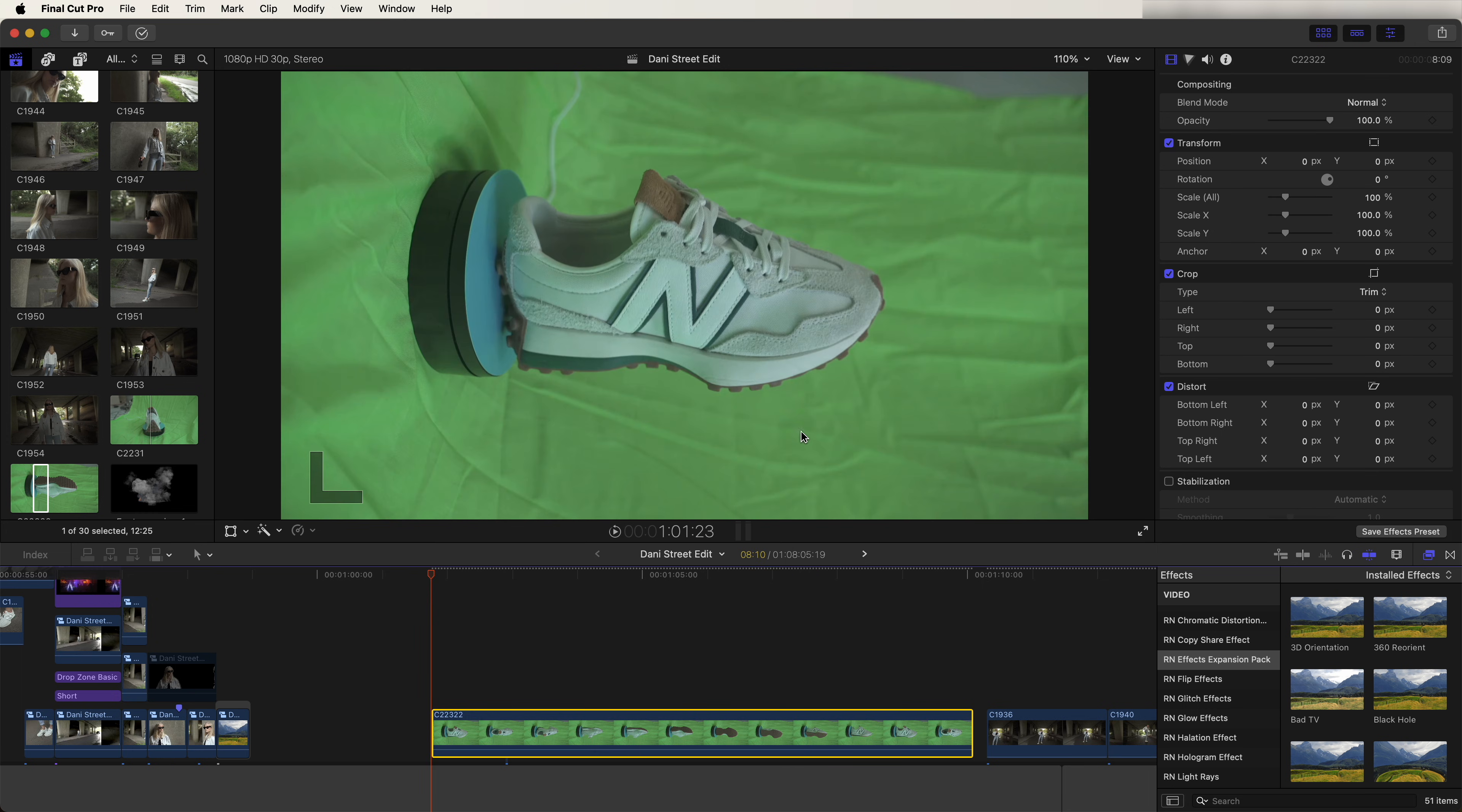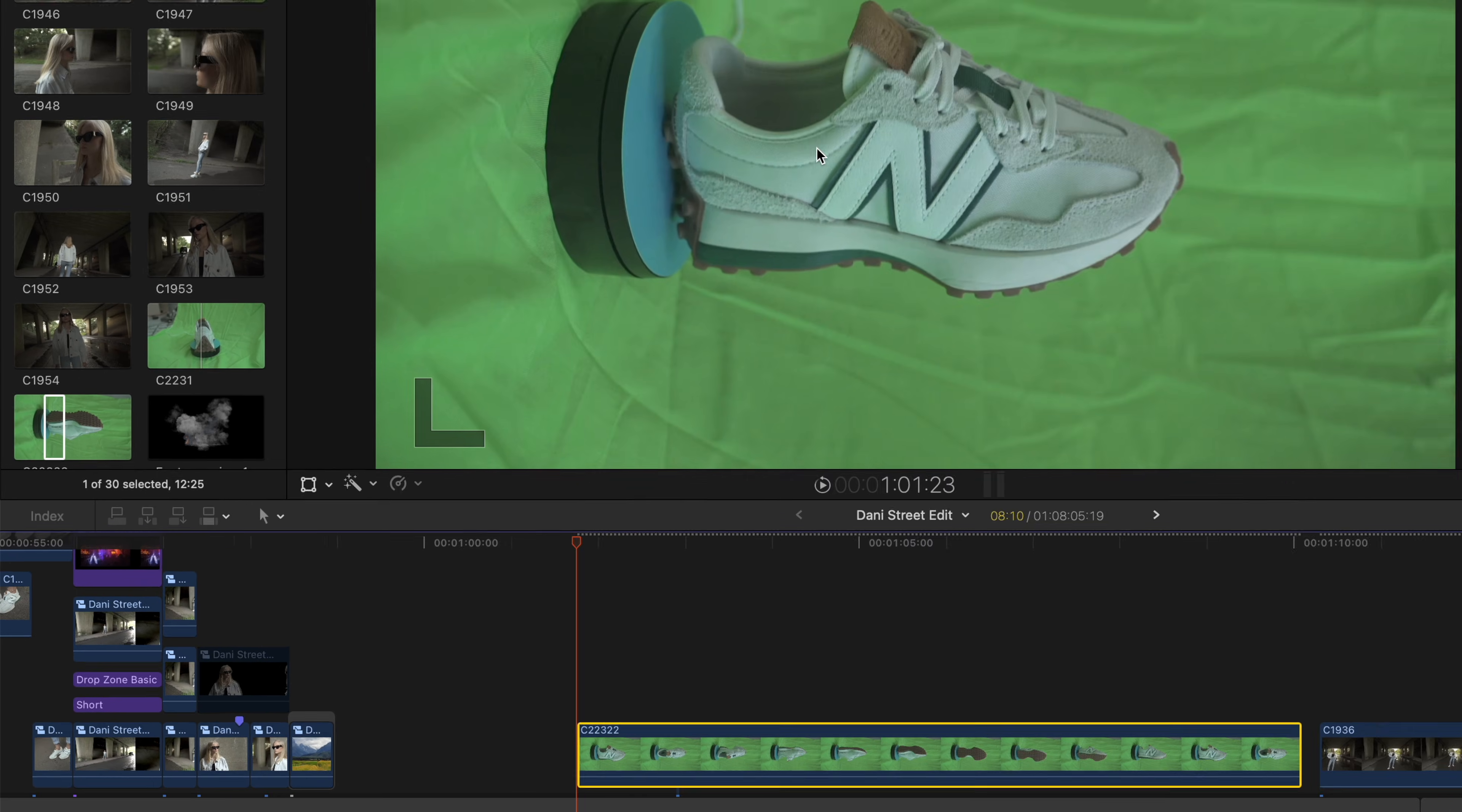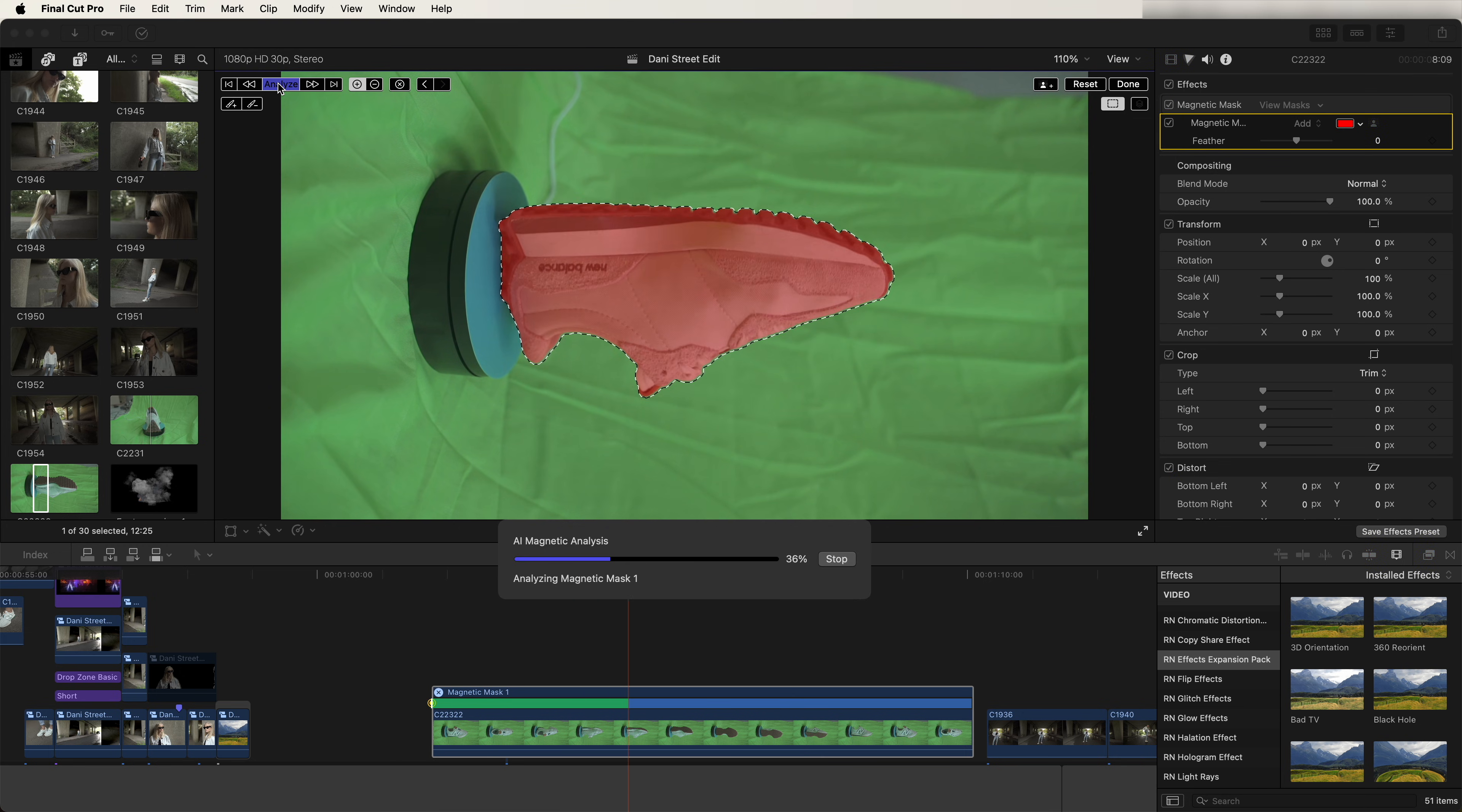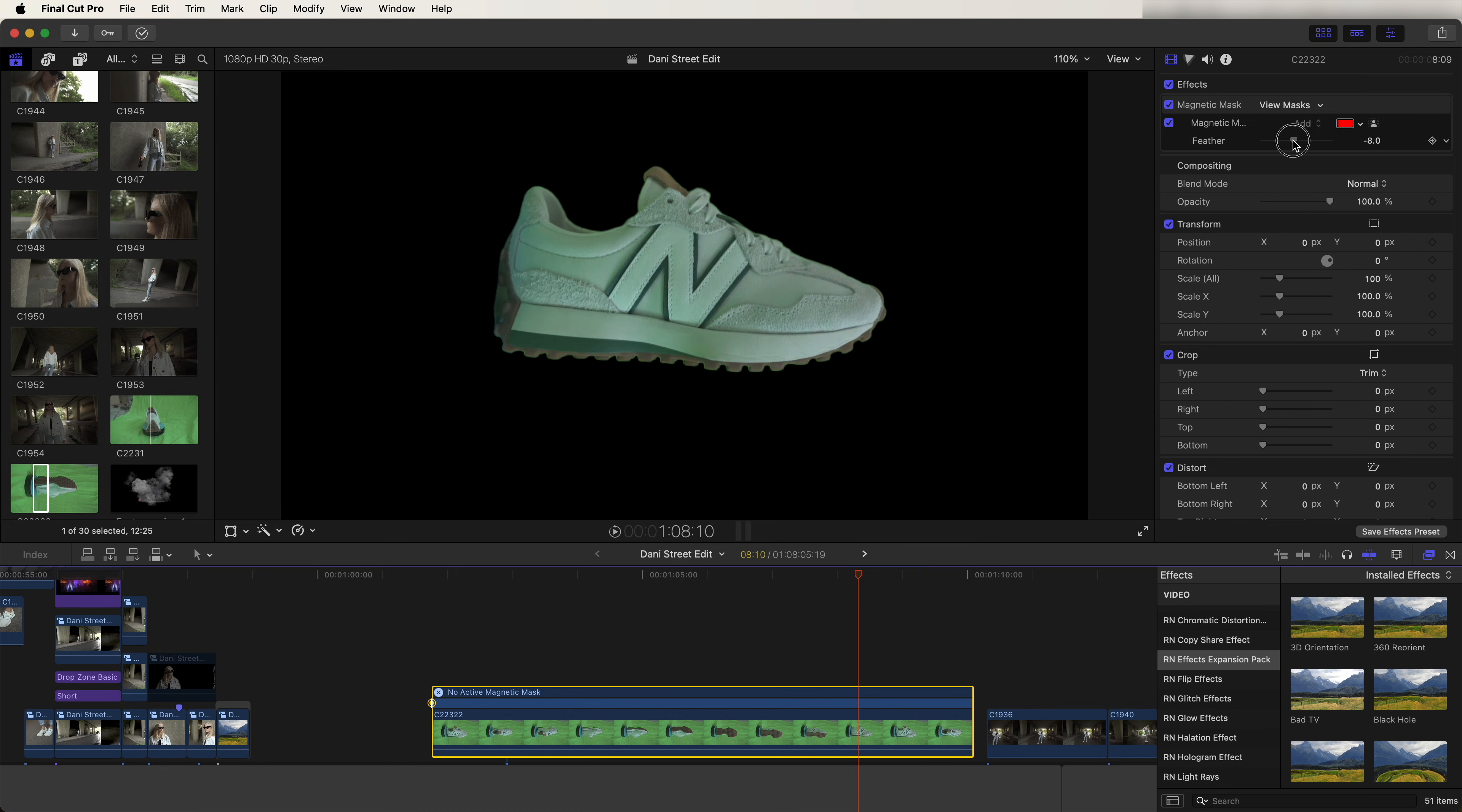First of all, we need to remove the background. To do that, let's select the video clip and go to the one tool here and go to add magnetic mask. Now we can click on the trainer here and hold down option to get rid of any parts you don't want. Now let's go up here and click analyze. Now it's going to track that mask throughout the video. Now the mask is tracked, let's go up here and click done.